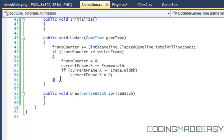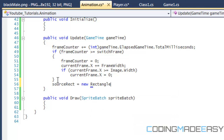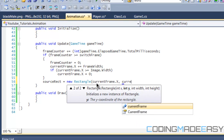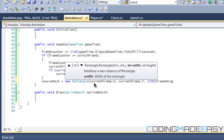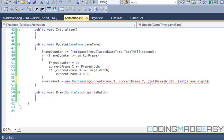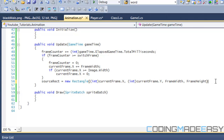Now we need to use sourceRect to actually crop out the image. We put sourceRect = new Rectangle. You should know what rectangles do — they draw a certain section of the picture. We put currentFrame.x and currentFrame.y, cast to int because rectangles require integer parameters, then frameWidth and frameHeight. frameWidth and frameHeight are already integers, so we only need to cast the currentFrame values.